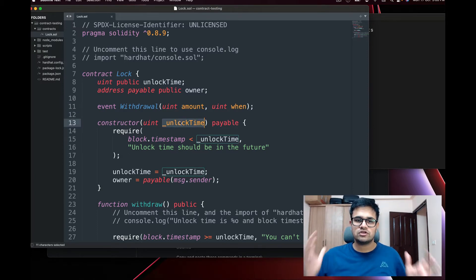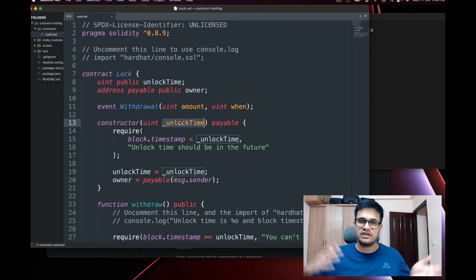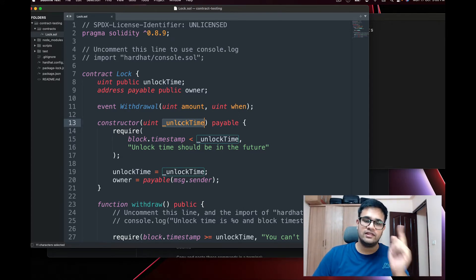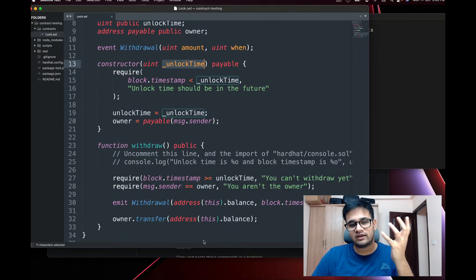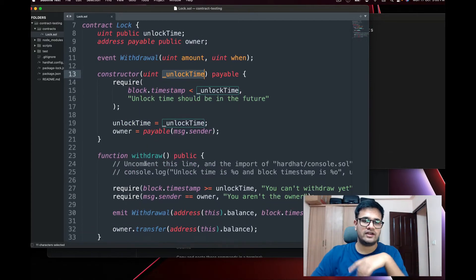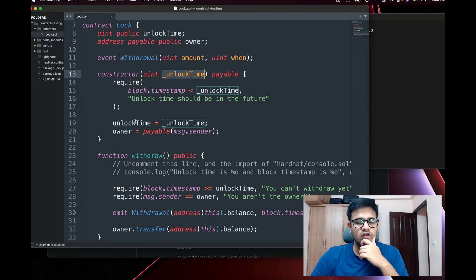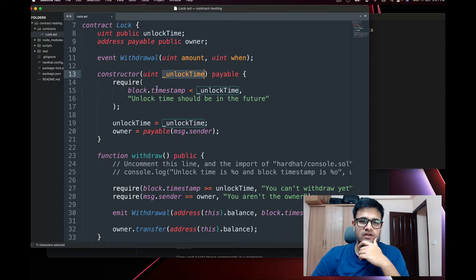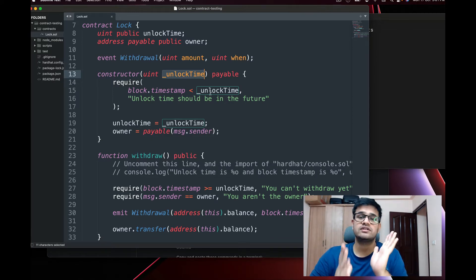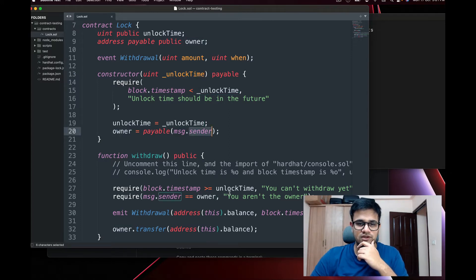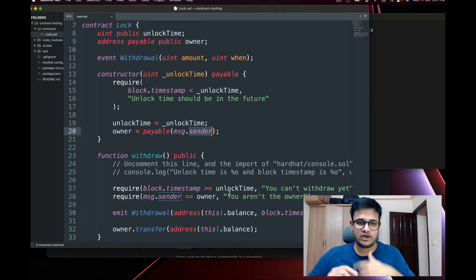This contract locks ETH, or the native token of the blockchain — so MATIC for Polygon, BNB for Binance Smart Chain — until the unlock time we provide. If the unlock time is one year down the road, the token is locked for one year. The constructor is payable so we can send ETH. We set the unlock time in the constructor, require that the time is more than the current blockchain time, and set the owner as `msg.sender`.